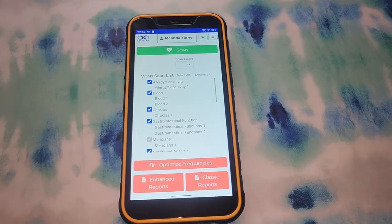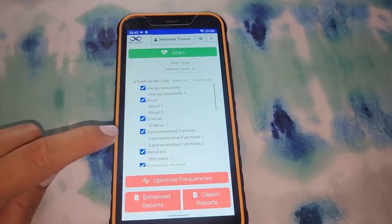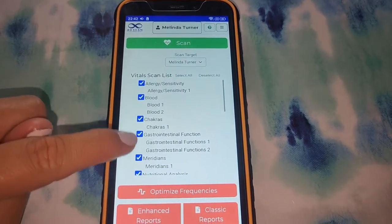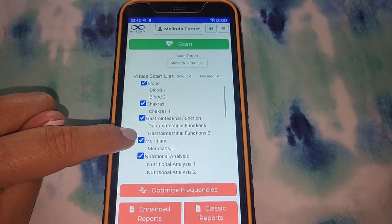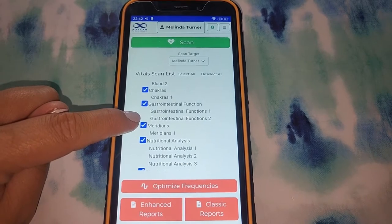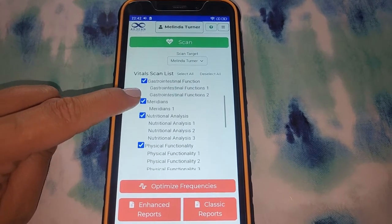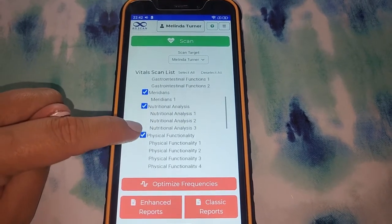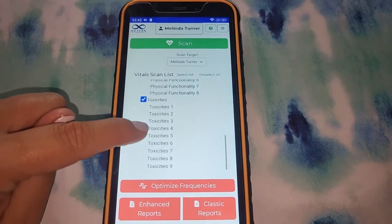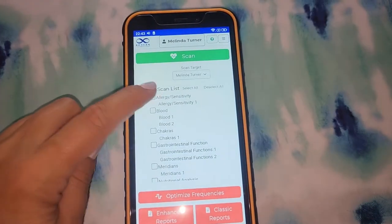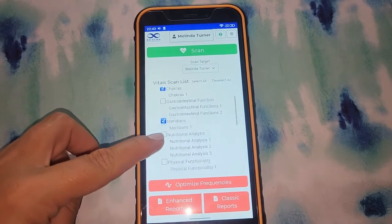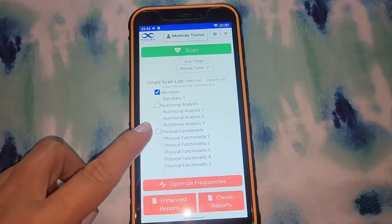Next is the vital scan. As you can see, you can choose what you want to scan for — allergies, food sensitivities, blood, chakras, gastrointestinal function, meridians, nutritional analysis, physical functionality, and toxicities. Let's just choose a couple of these now just for the sake of keeping the video shorter, but I will do future videos that are longer and in more detail of all of these functions.